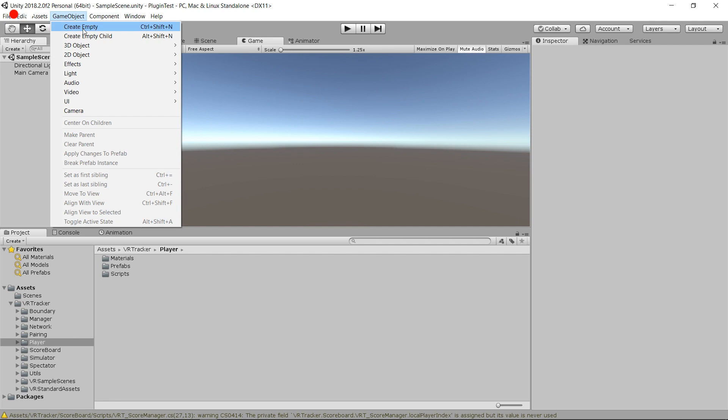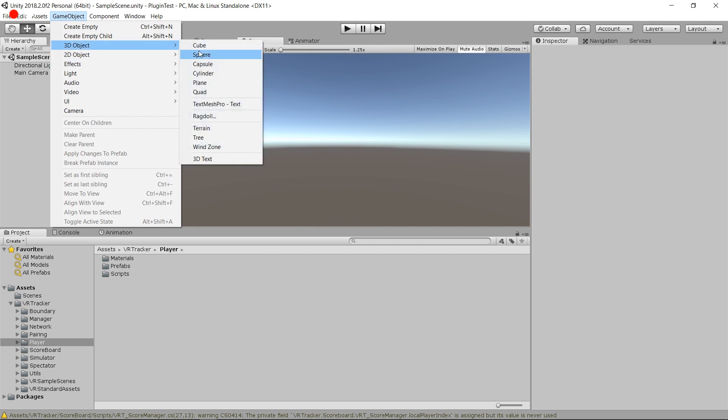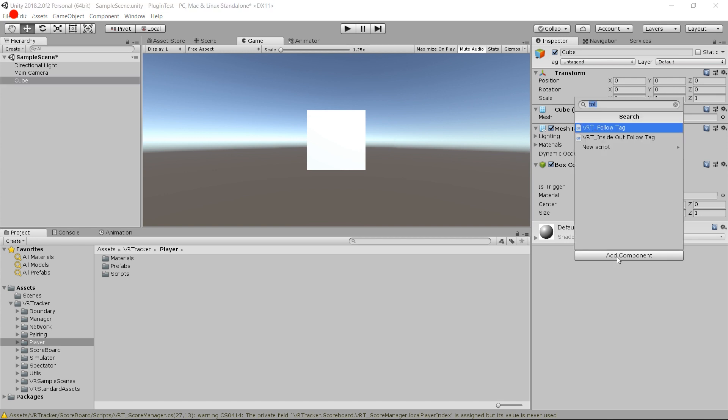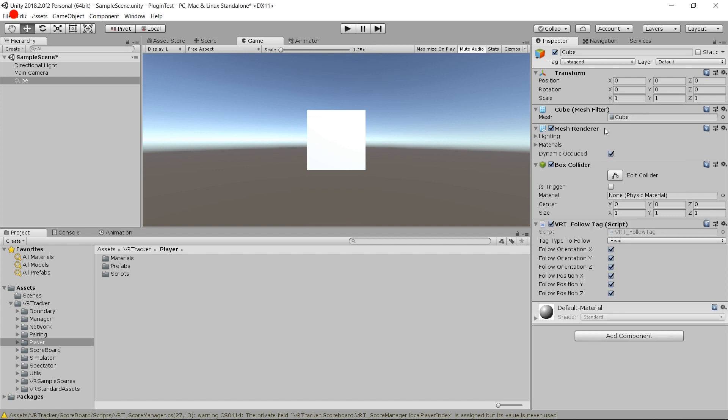We go through all of them in different videos. Right now I want to get you started very quickly. So what we're going to do is just add a 3D object — a simple cube — to my scene. And to that cube, I want to assign the tracker position and orientation, so I'm going to add a VRT Follow Tag script.